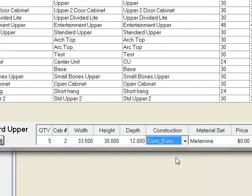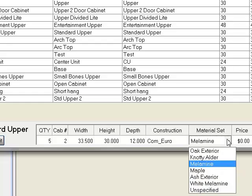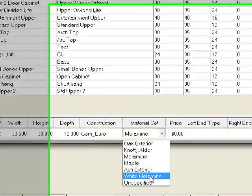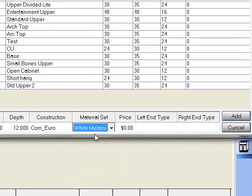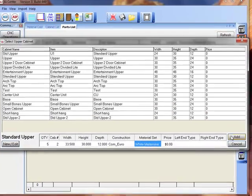And I'll also apply a commercial CNC method to this. And I'll assign white melamine as the materials. Then we'll select the add button.